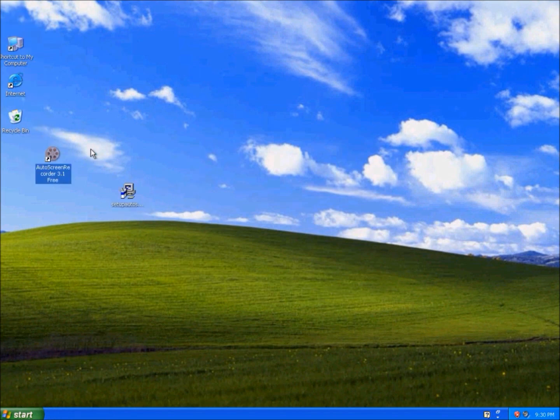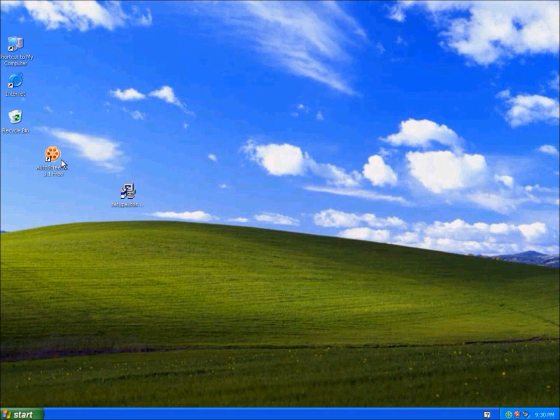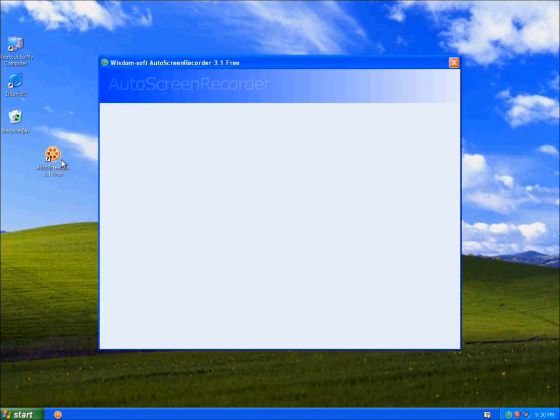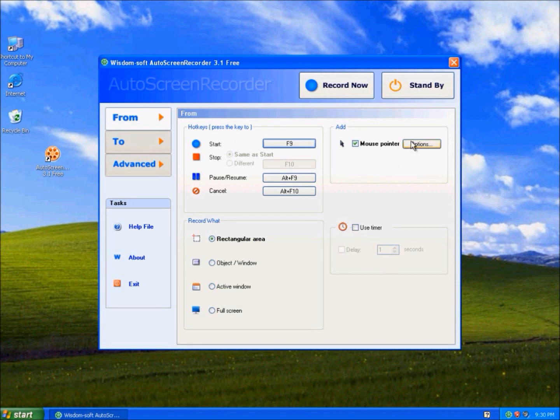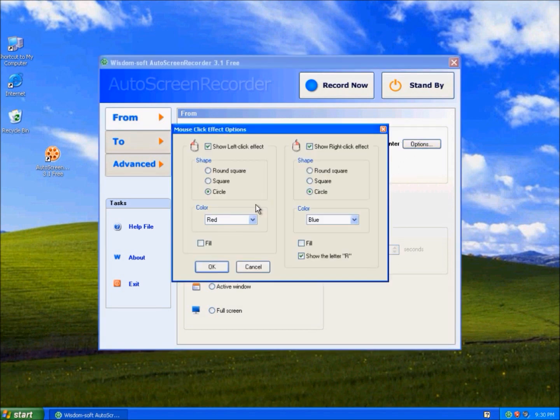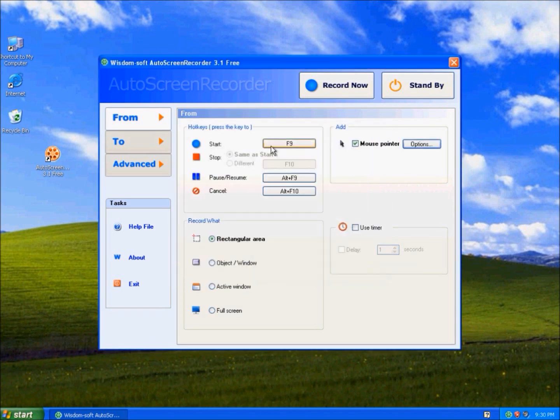This is the program. It's really easy to use. This is the timer, so delay how many seconds. Mouse pointer, how you want your mouse to be shown. And these are the hotkeys.